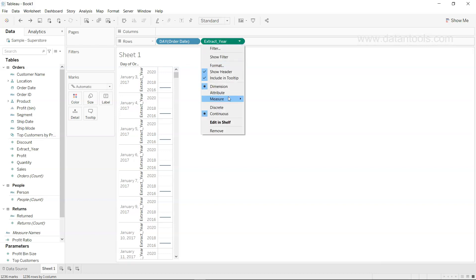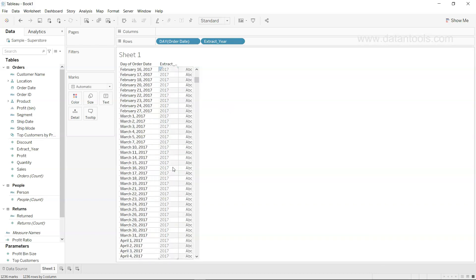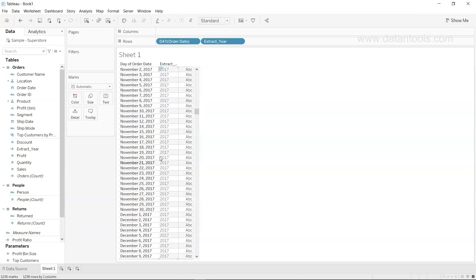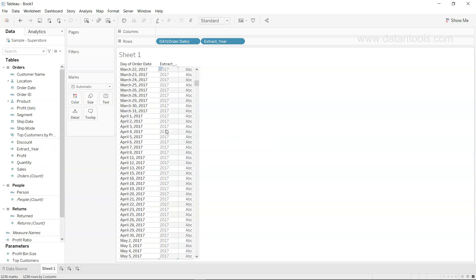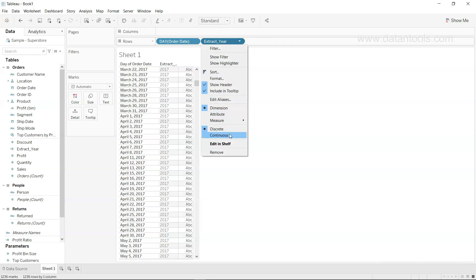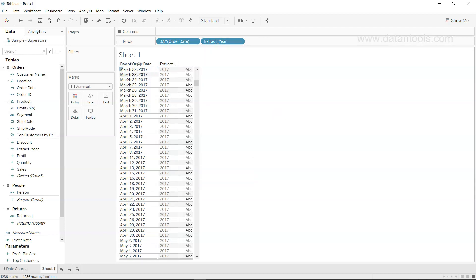Making it discrete, you can see 2017 for year 2017 and 2018 for year 2018. Since this is a measure, you can do further calculations like subtracting or adding a year to meet business requirements. As an exercise, create two more calculated fields to extract the month and day, convert them to discrete dimensions, and you will get the month and day information.